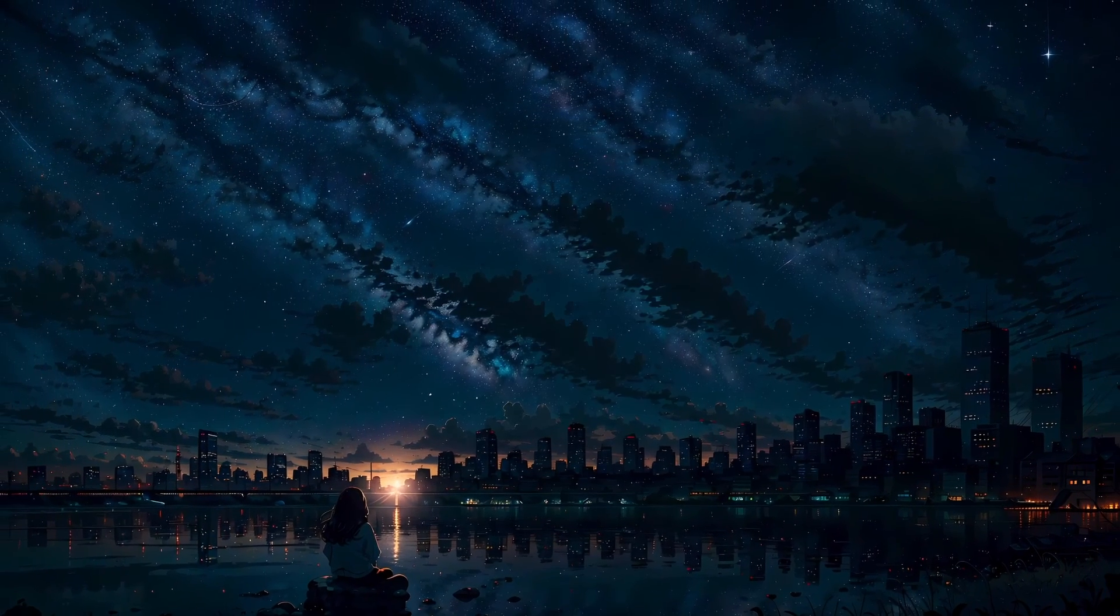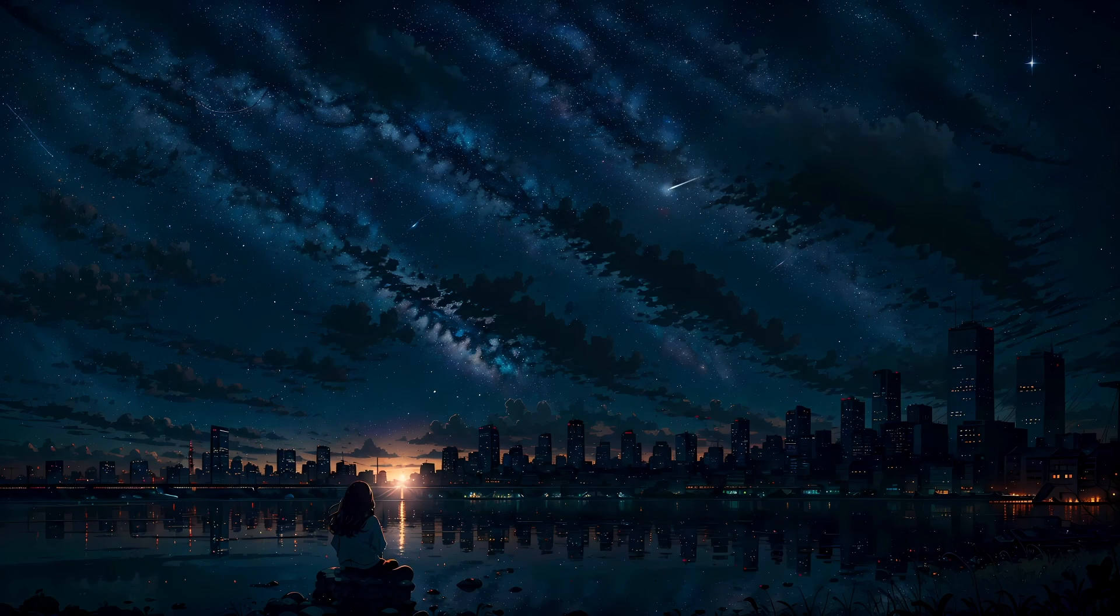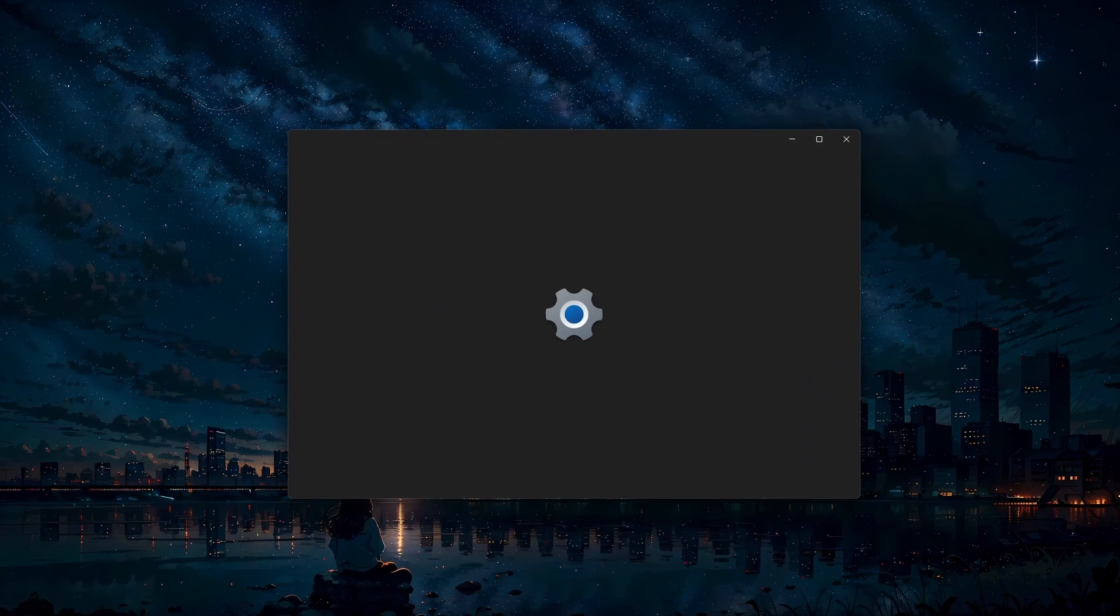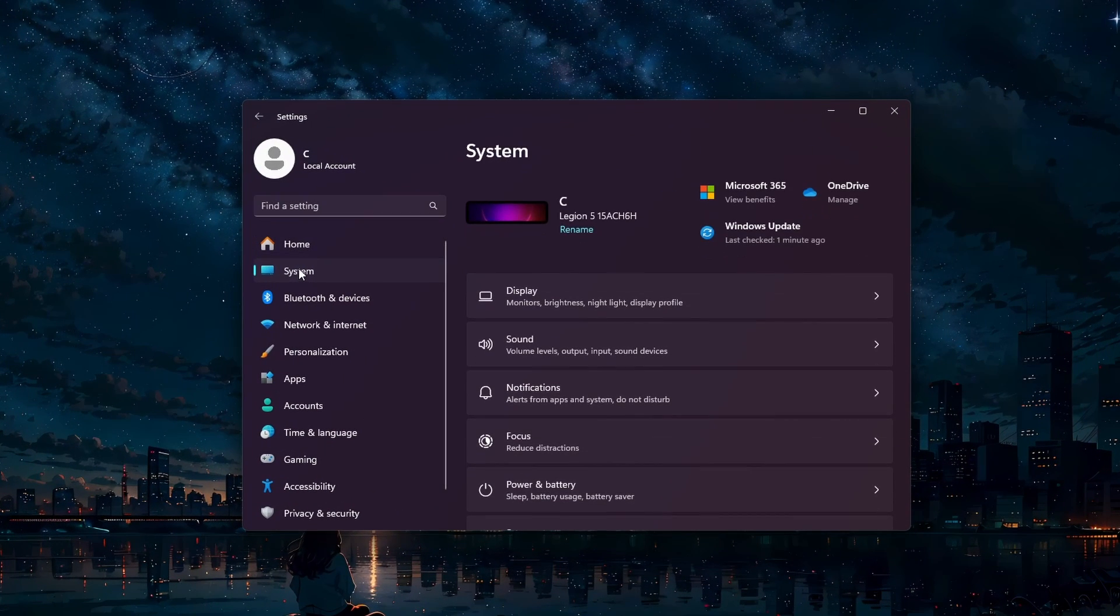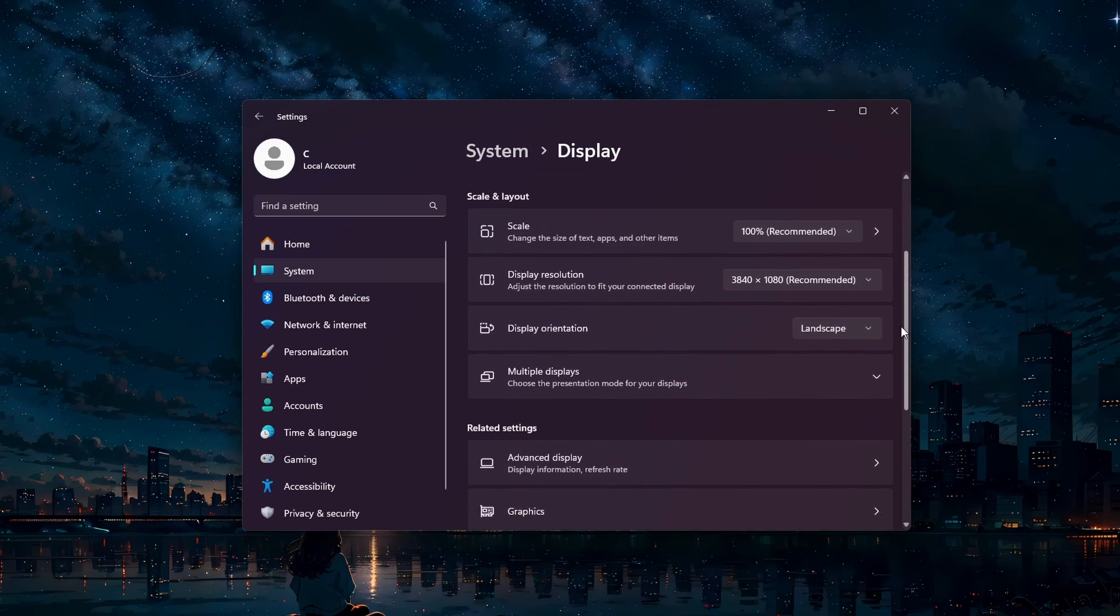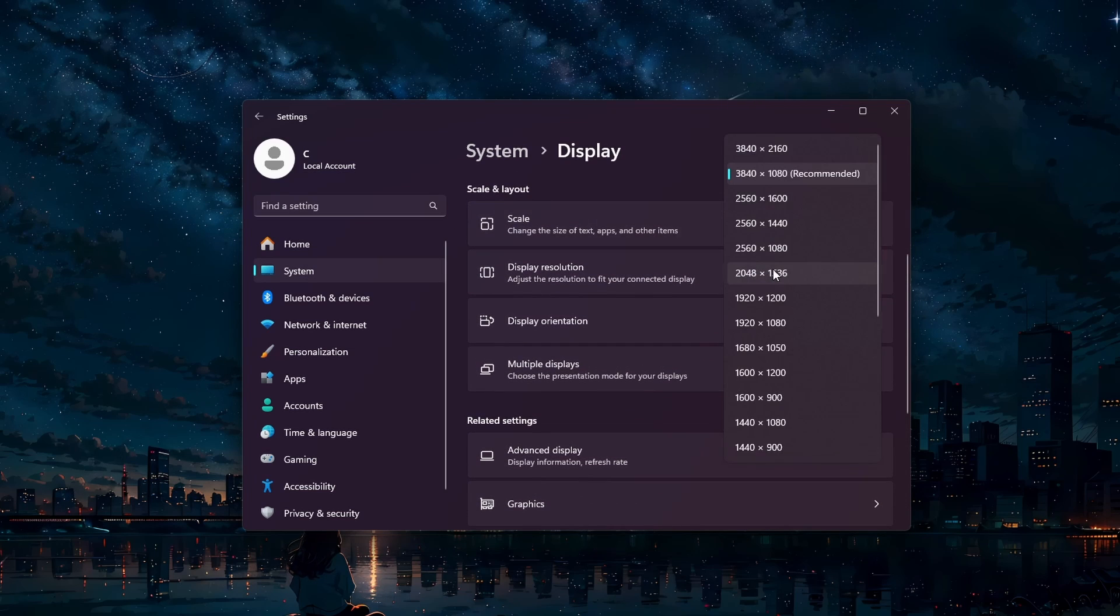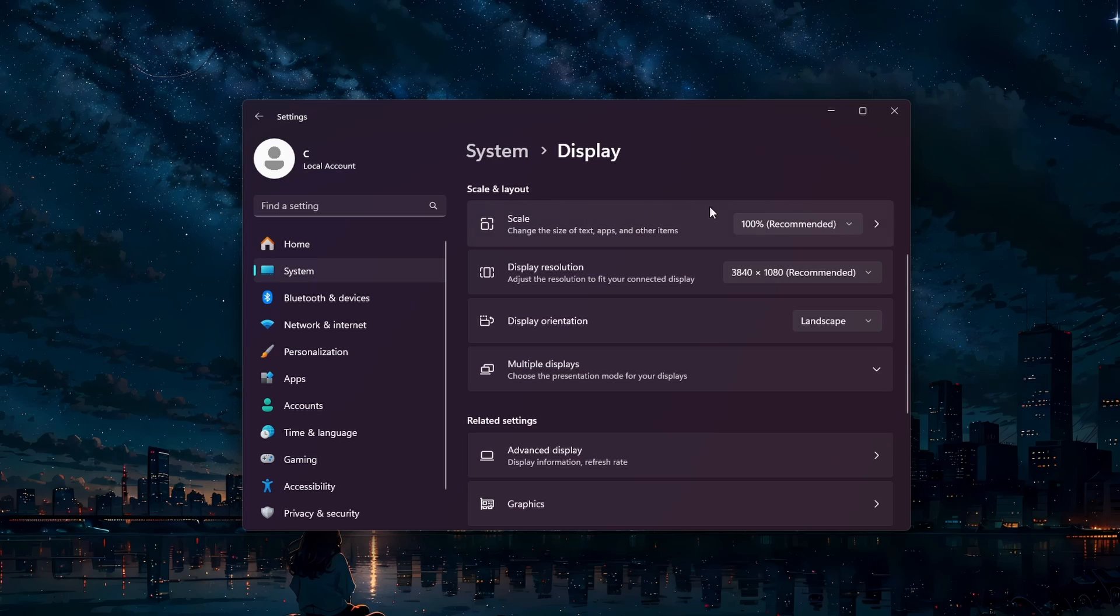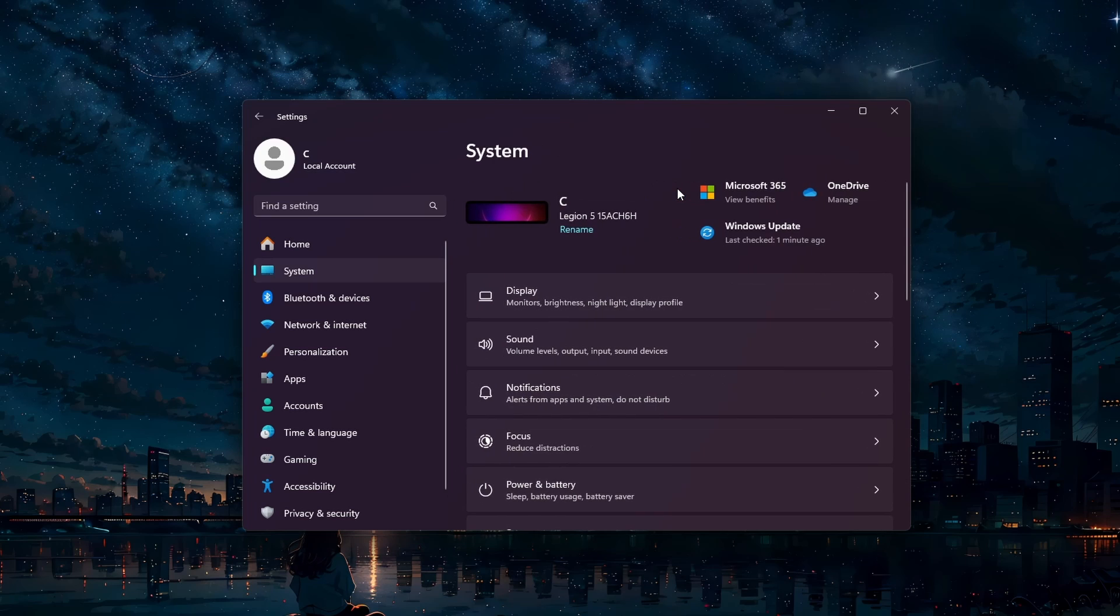Setting the correct display settings can also help resolve crashing and black screen issues. In your Windows settings, head to System and click on Display. Ensure that the recommended scale and layout settings are applied, and set your resolution to the recommended settings for your monitor. Incorrect display settings can sometimes cause compatibility issues with games.